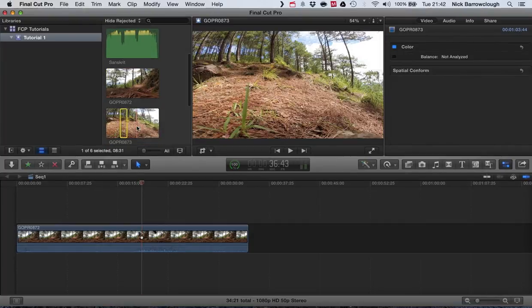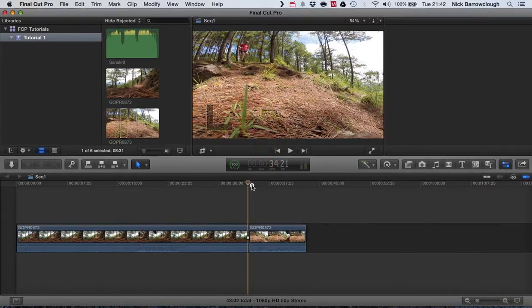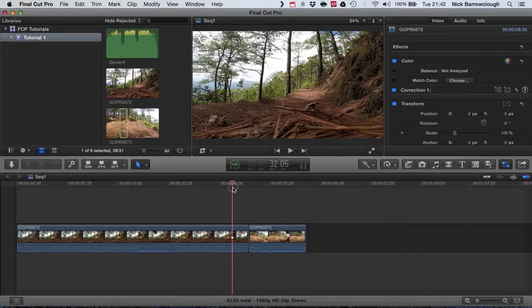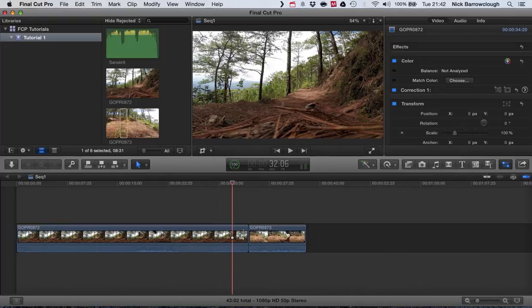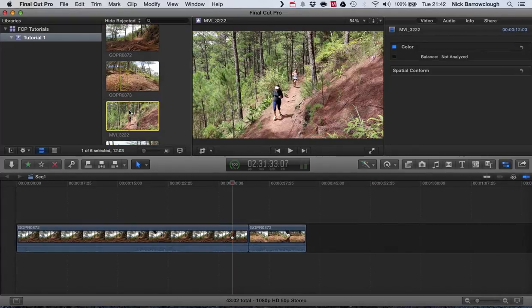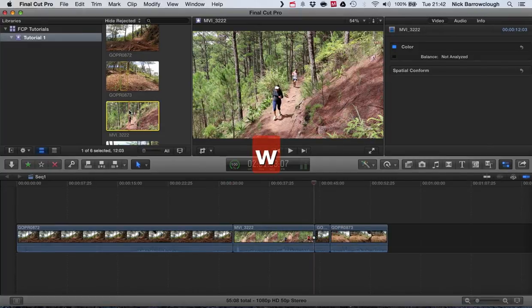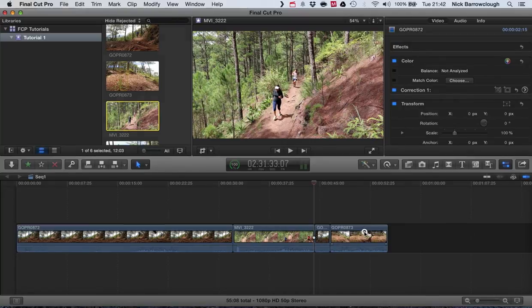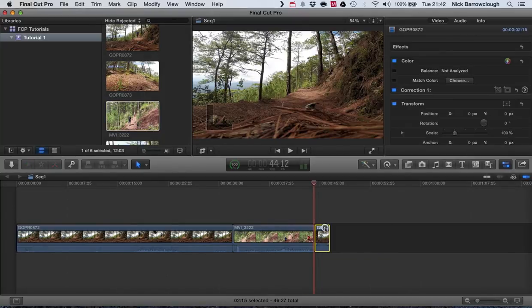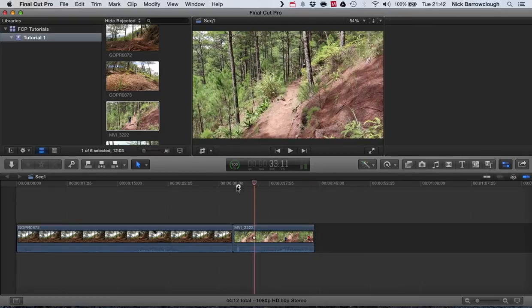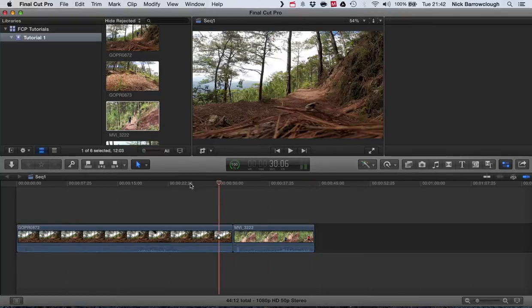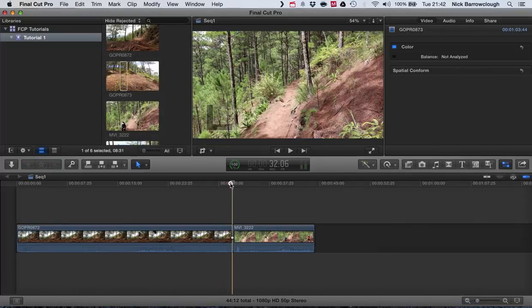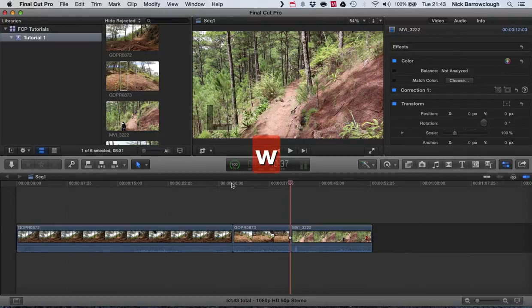What the W key will do is it will wedge a video clip between two others. If I want to insert a video clip between these two clips I have here I would hit the W key and you'll see it wedges it in between the two video clips. I have to position the cursor between the two, I hit the W key and it wedges it in between.